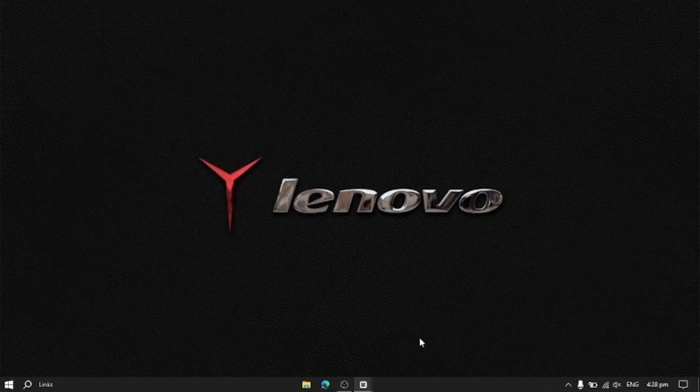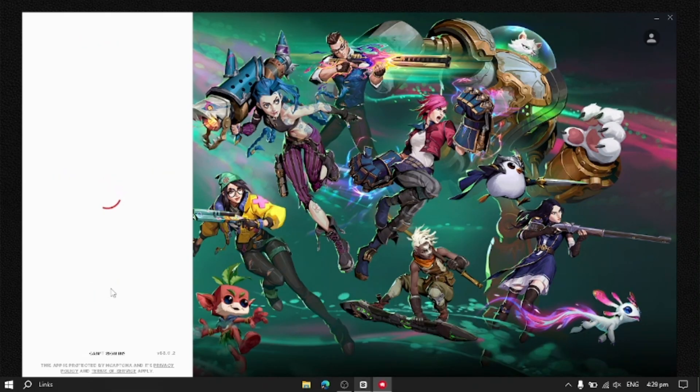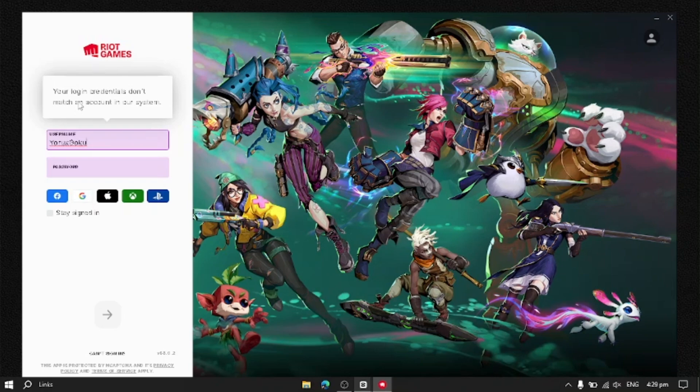I have to show this problem. So when you open the Riot Client, this is your error. Basically, your login credentials will not match an account in the system.